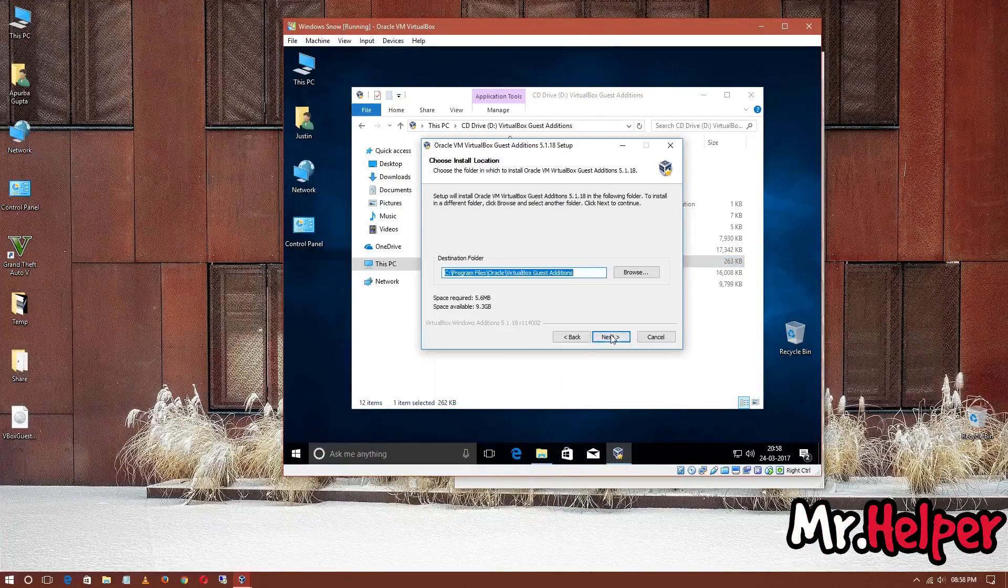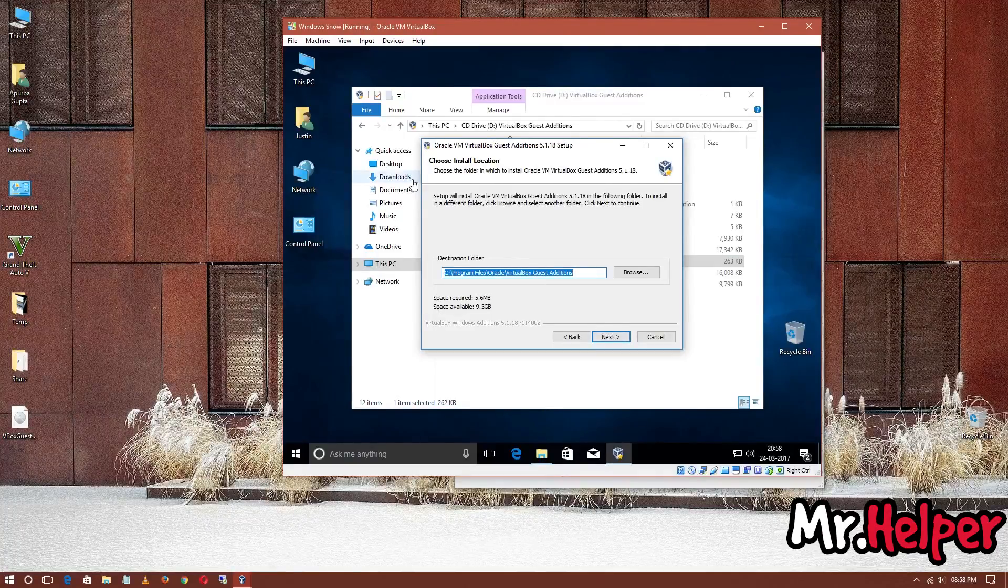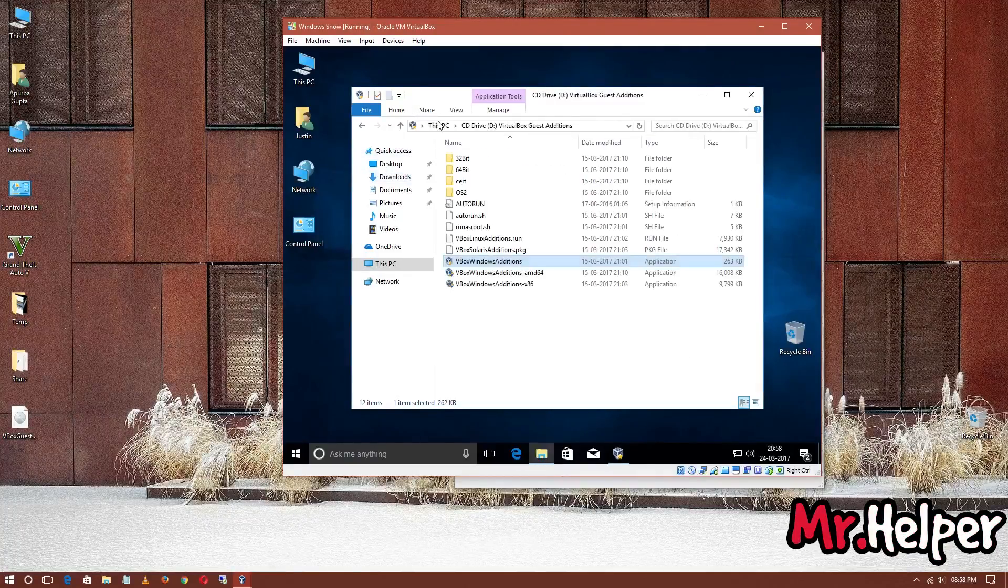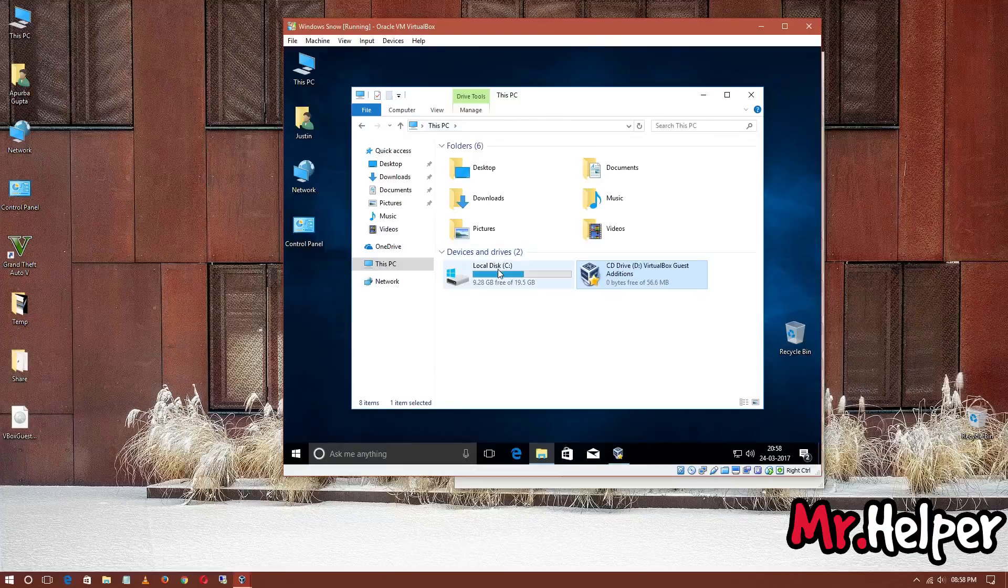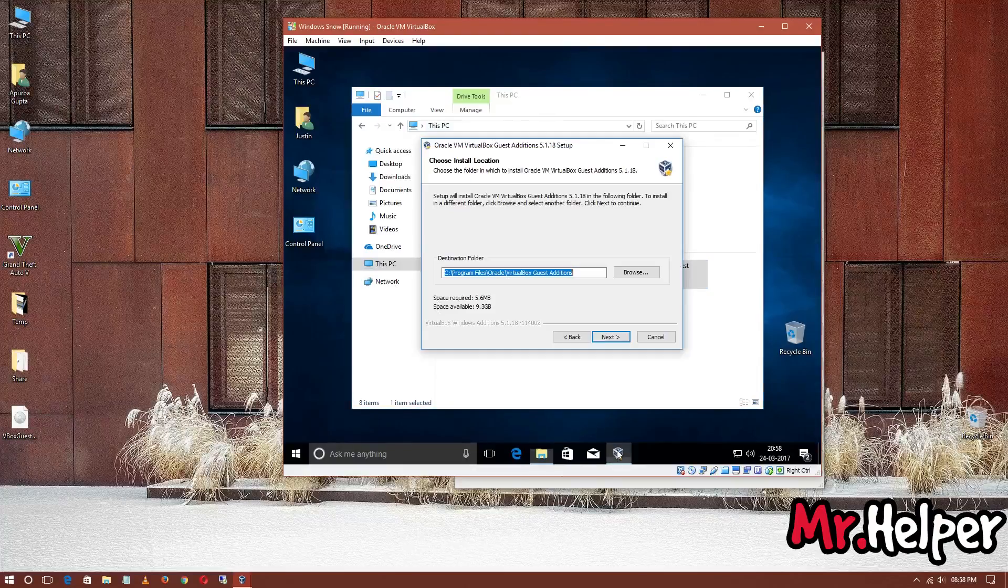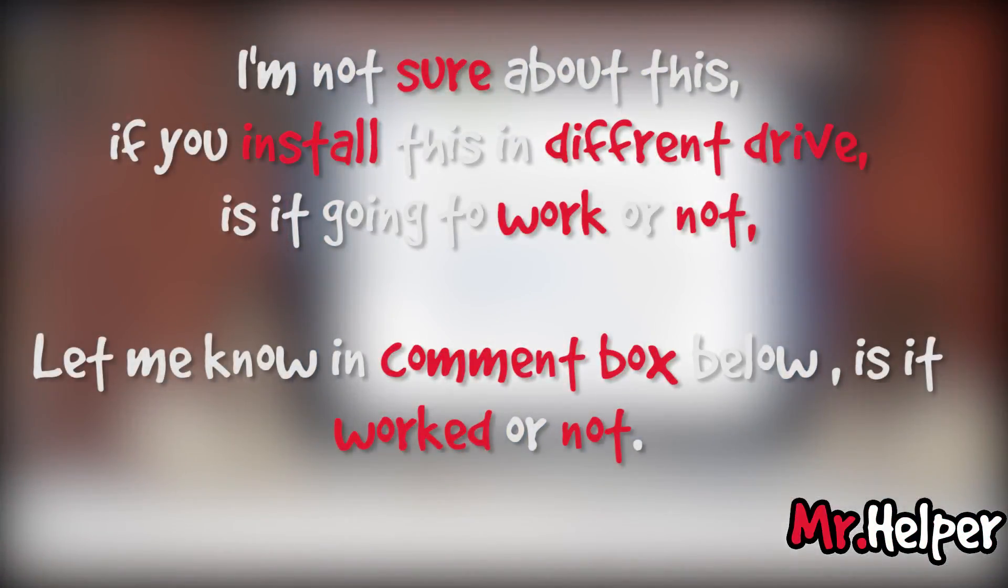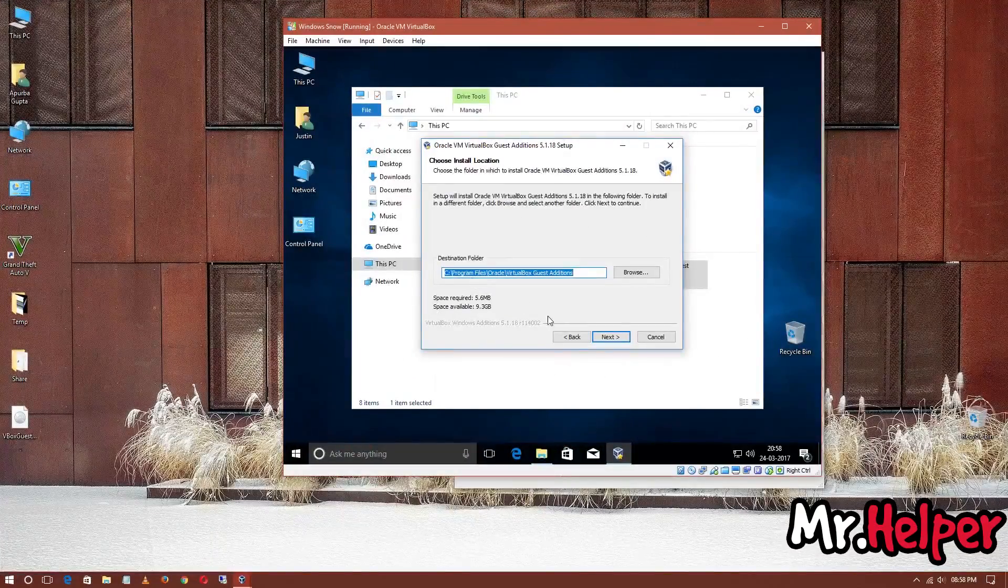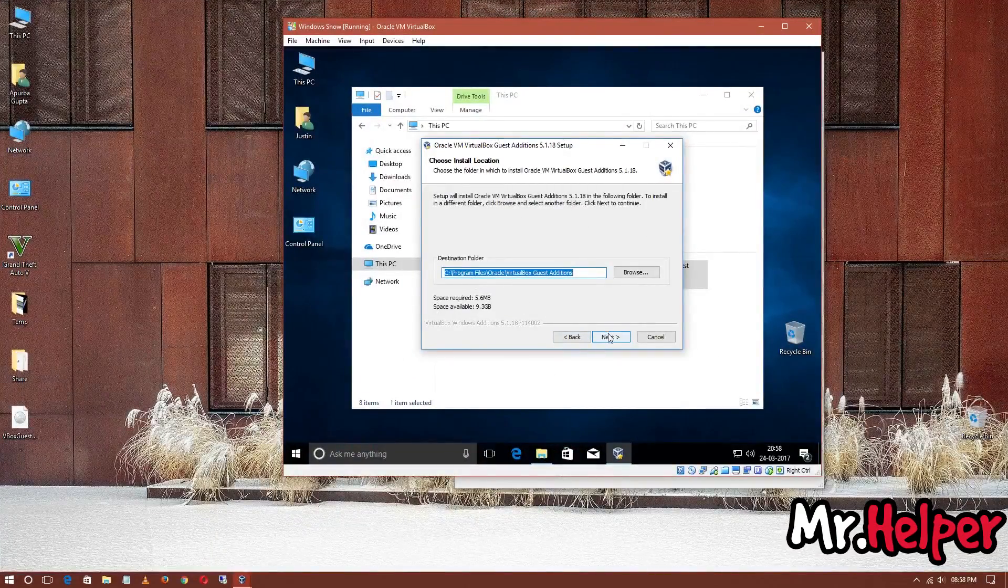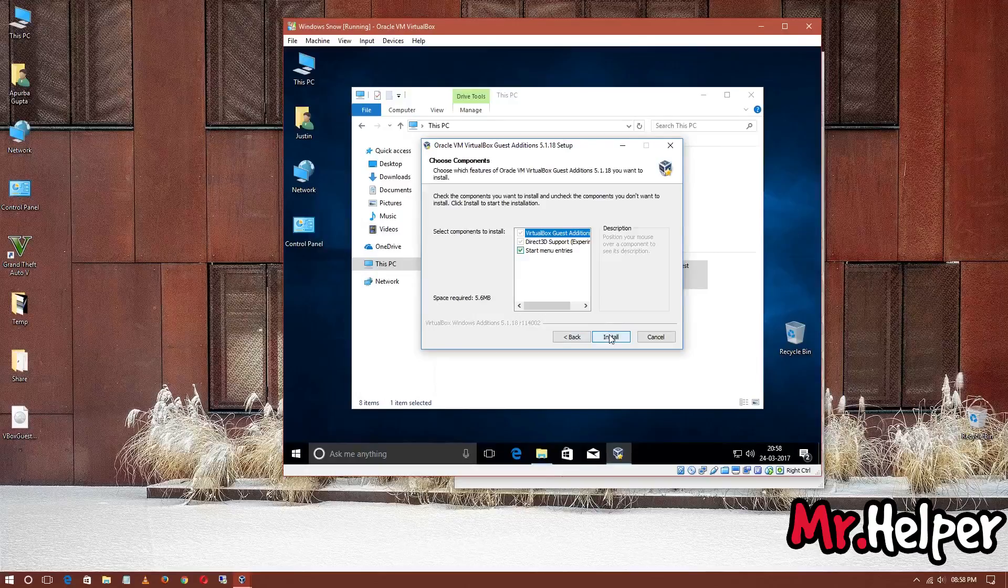Since I have only one local disk, I'm going to install it in C Drive. But if you want, you can install it in another drive also. Click Next. Install. Click on Install.